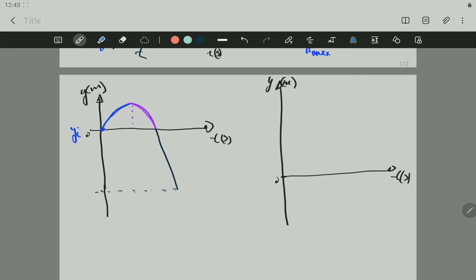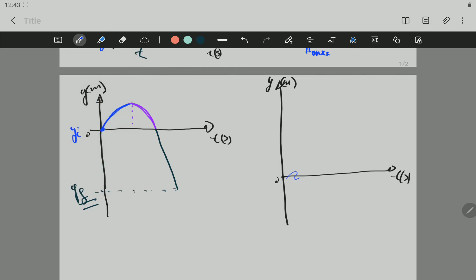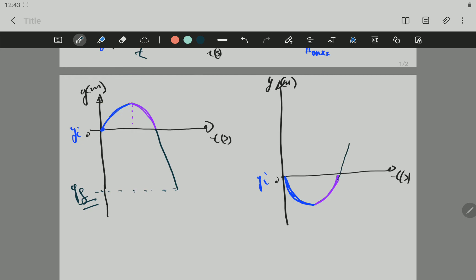That could be the height of the building — the displacement, how high the building is — and that is the final position of the object. The object moves up from the projection point to maximum height, turns back, goes down to the projection point, then continues and passes that projection point in the other direction until it reaches the ground, which is represented here.